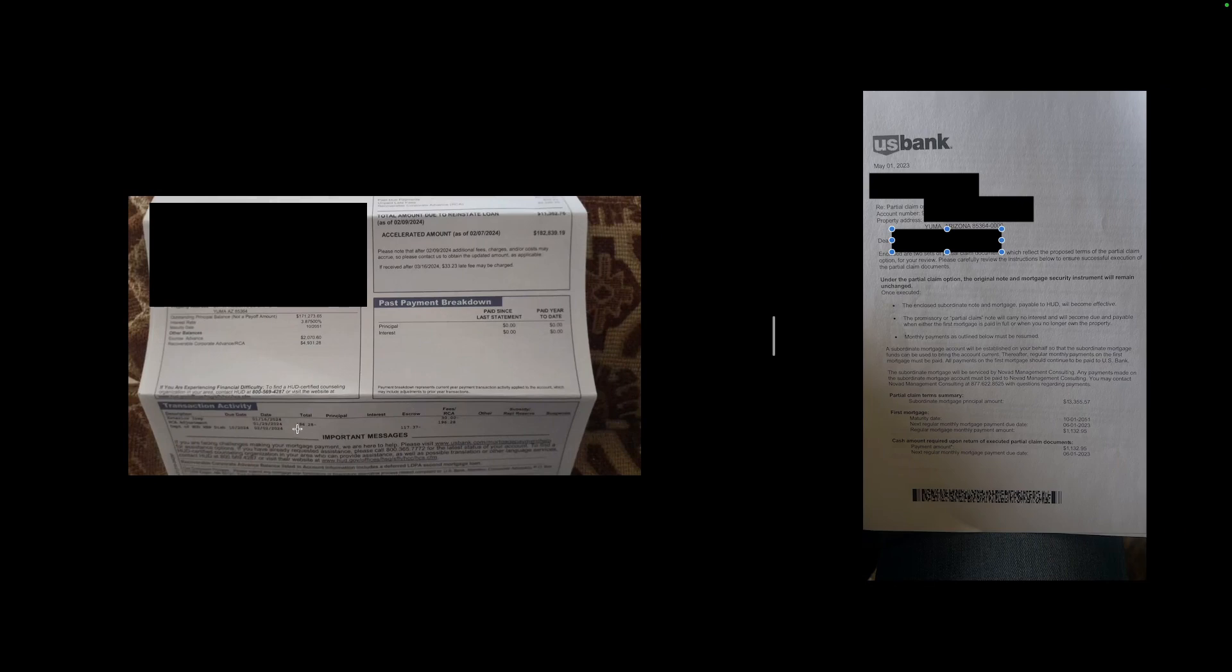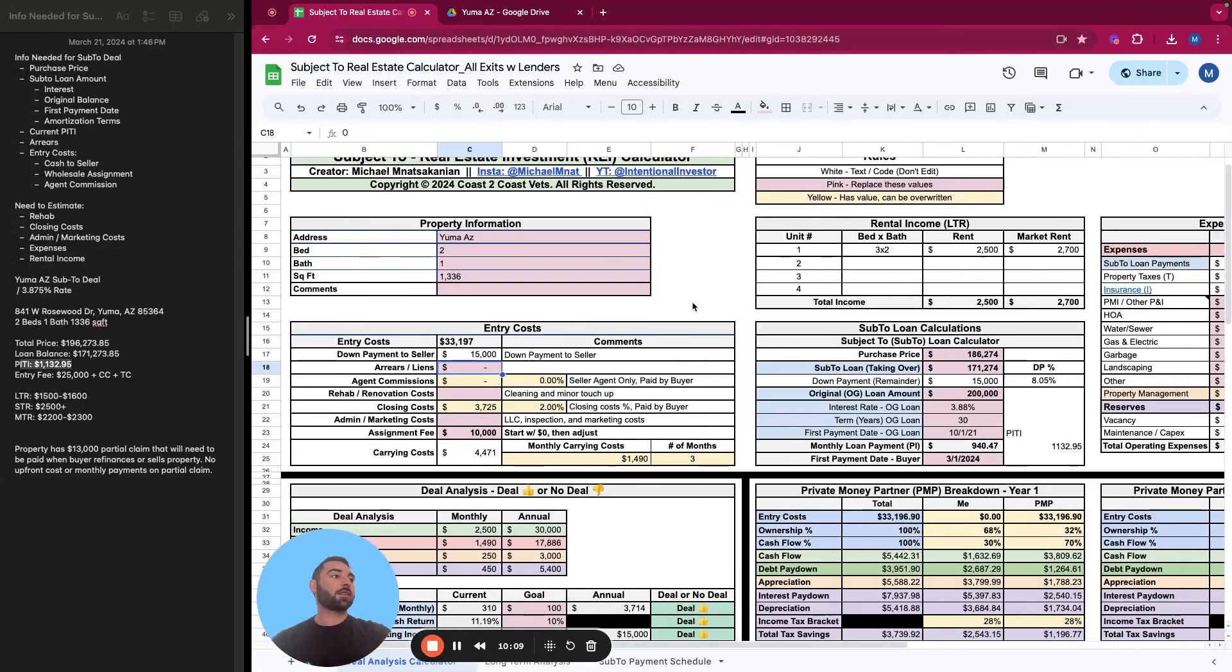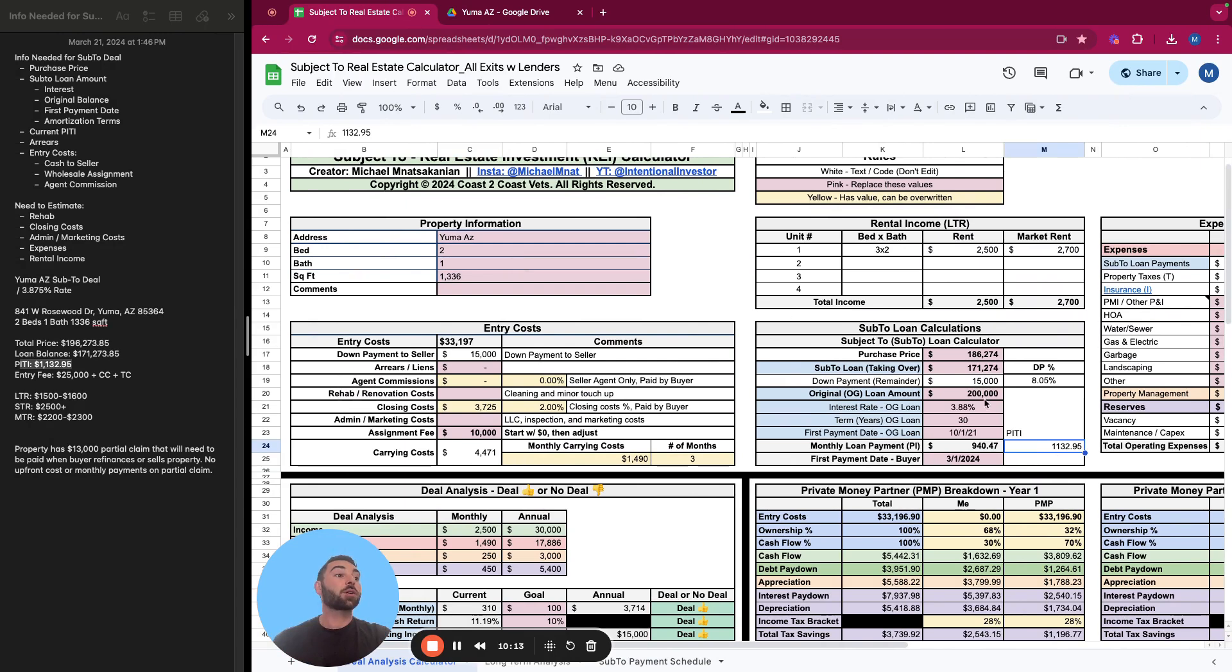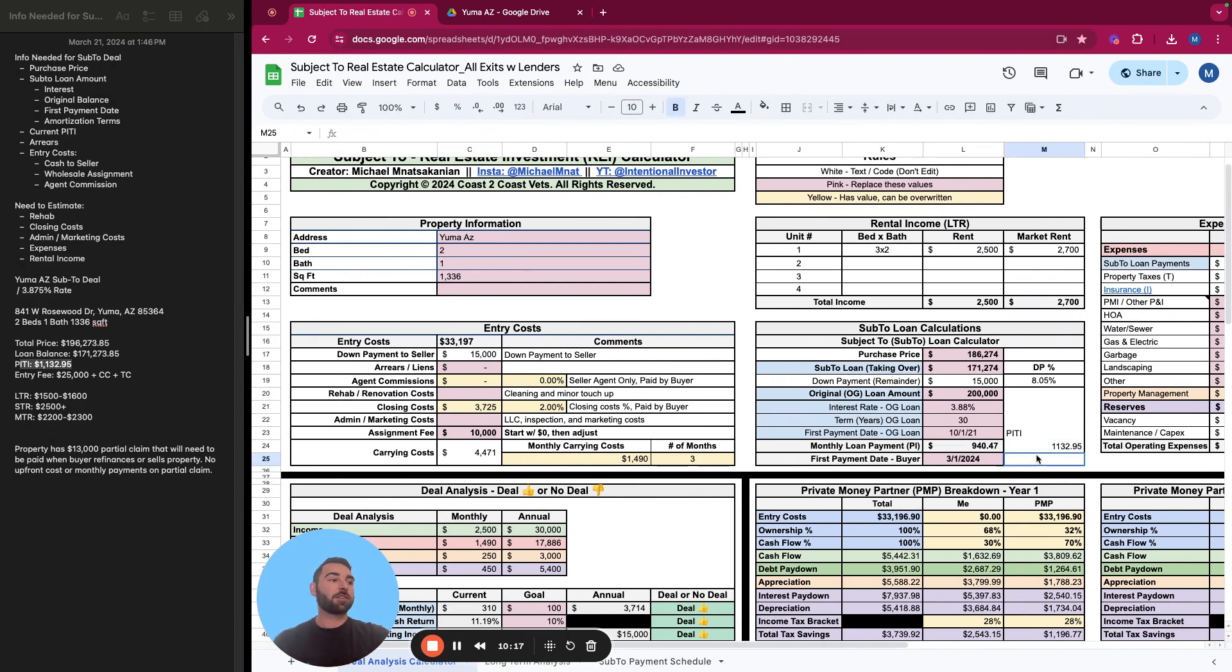However, what that does change is if you were going to try to negotiate the cash to the seller down, well, if it's arrears and liens, you can't really do that. You have to pay that back anyway. So we'll need to get further clarification if this is something you decided to move forward with. So we see here as escrow payments, it really doesn't say.